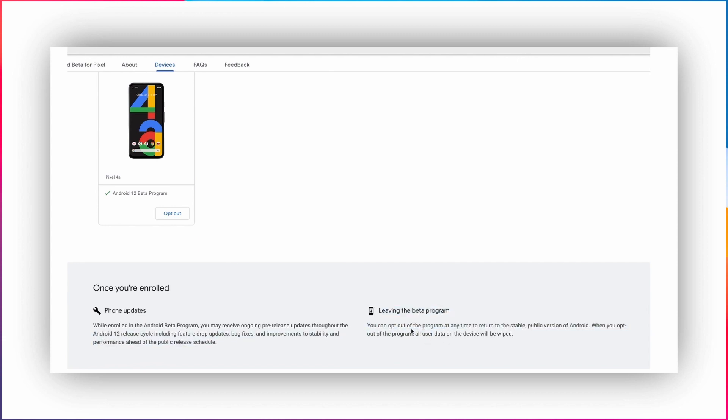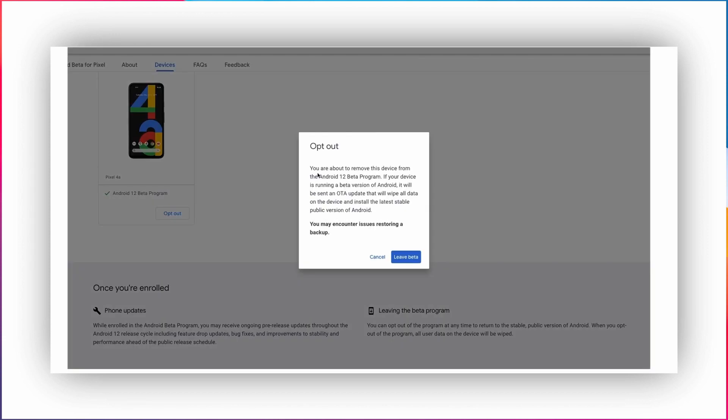Before doing this, you need to make sure you have backed up your stuff as reverting will completely erase your data from your device.